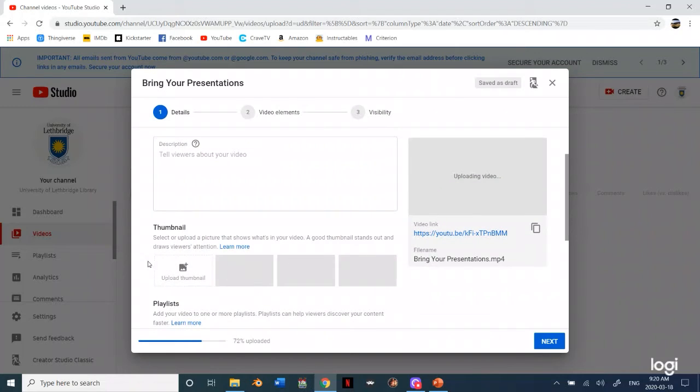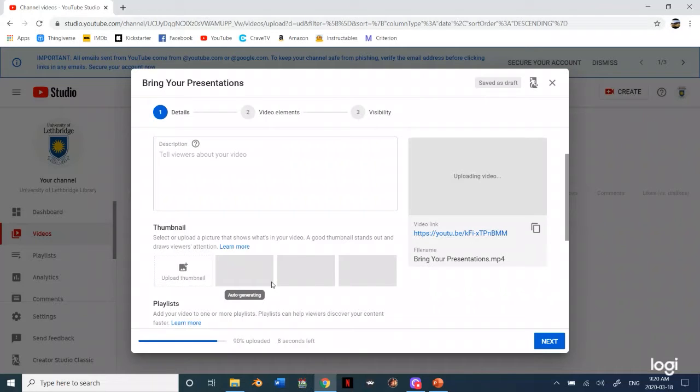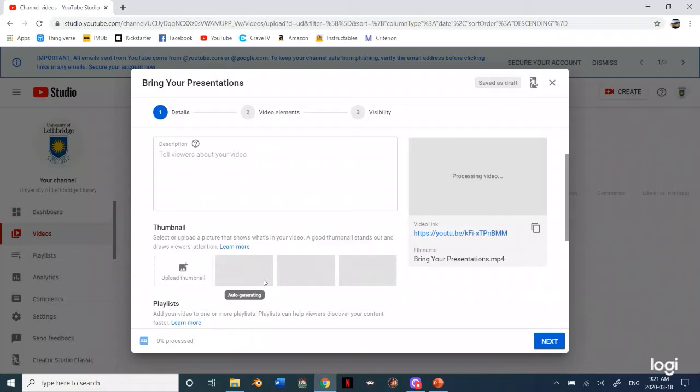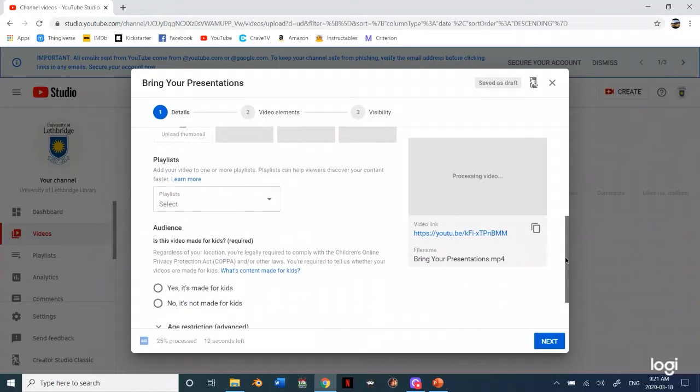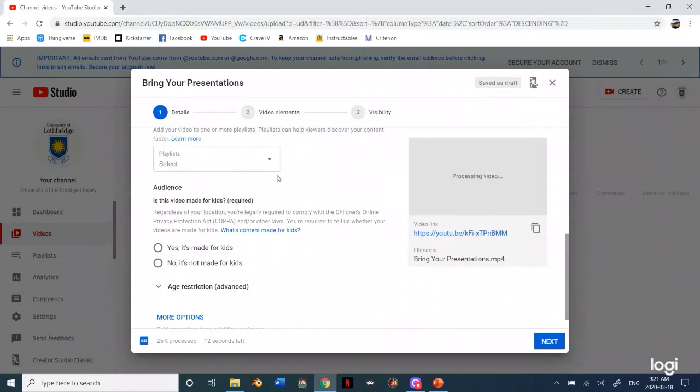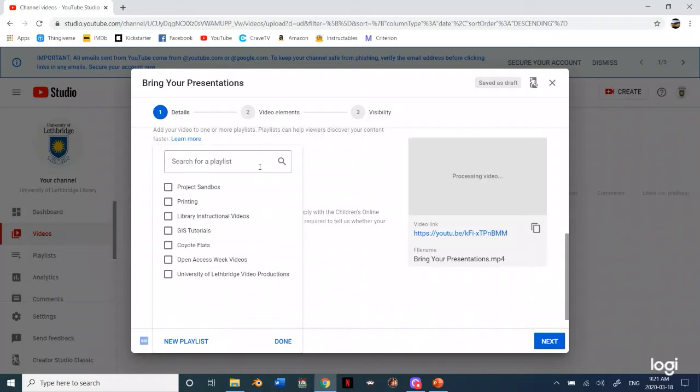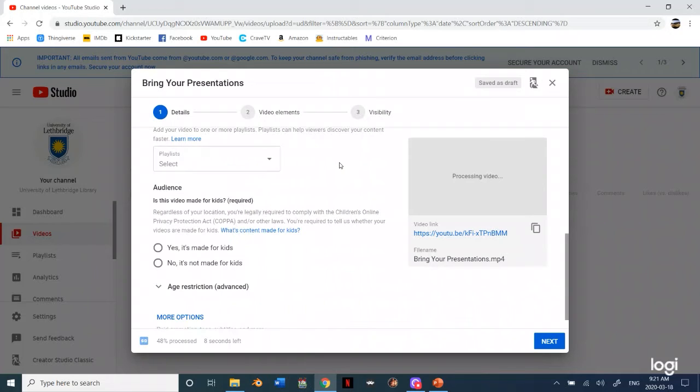You can choose which thumbnail will display when the video is started. You can do the title of your PowerPoint. That would probably be the best. If you would like to add a custom one you can click on that and upload a custom thumbnail. And then you can add it to playlists if you want.